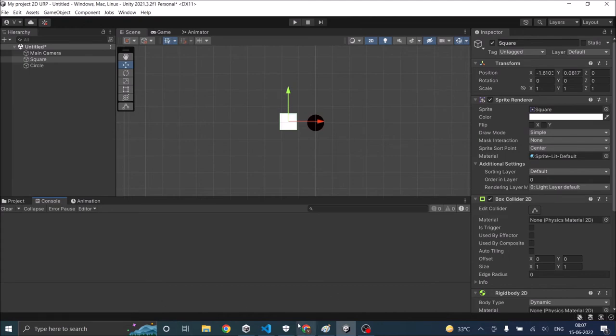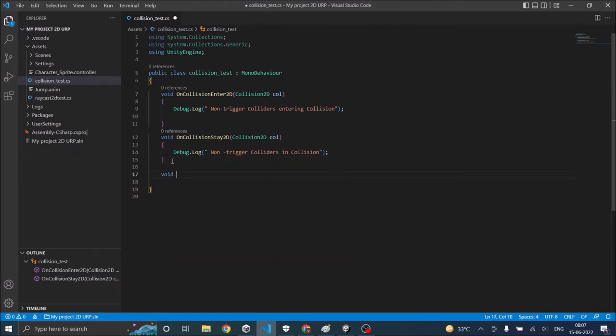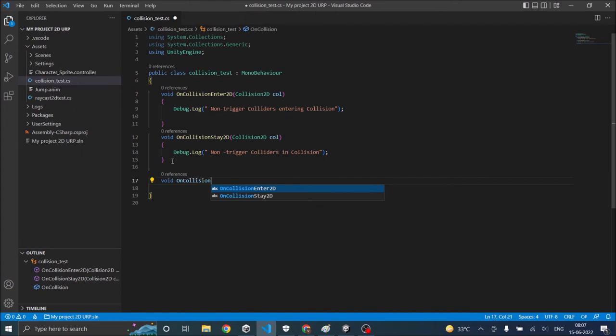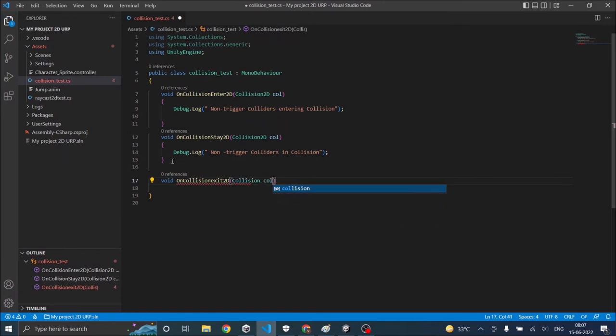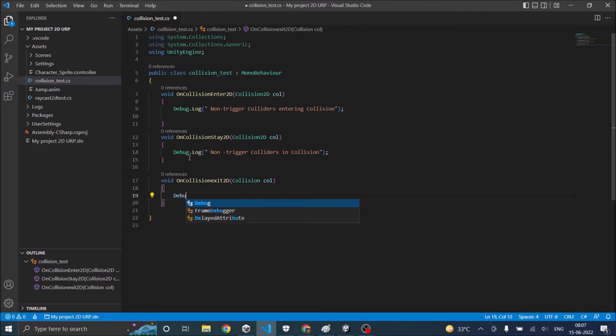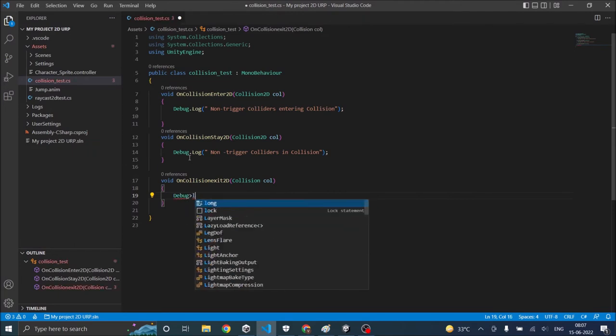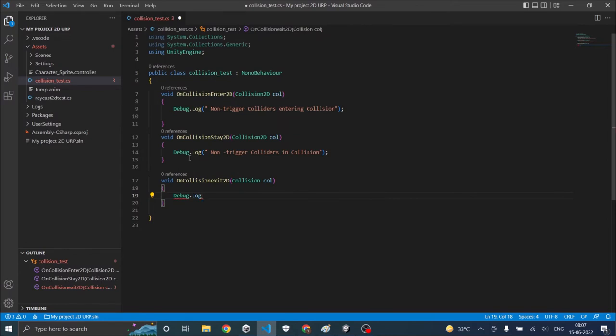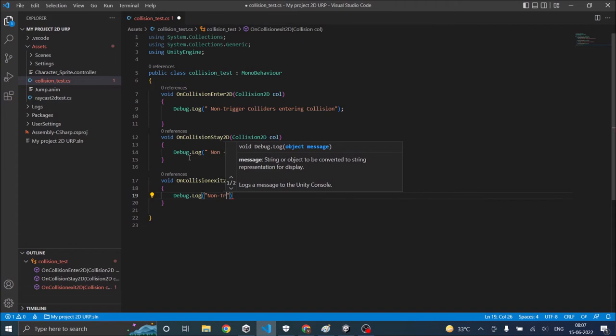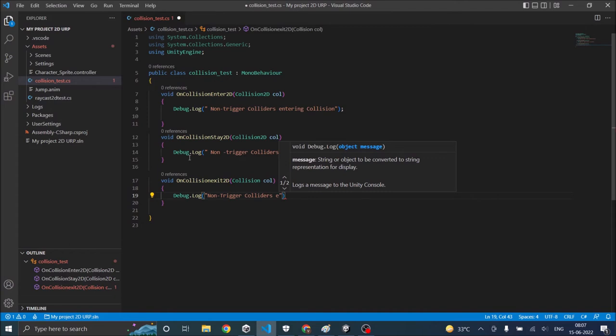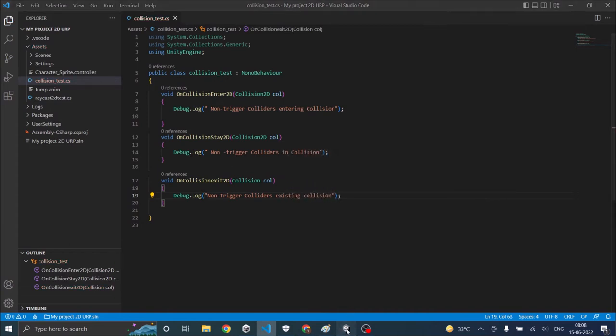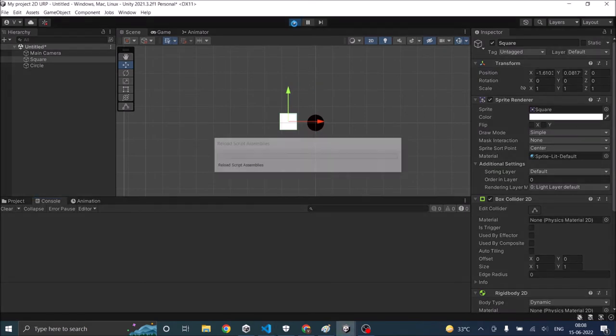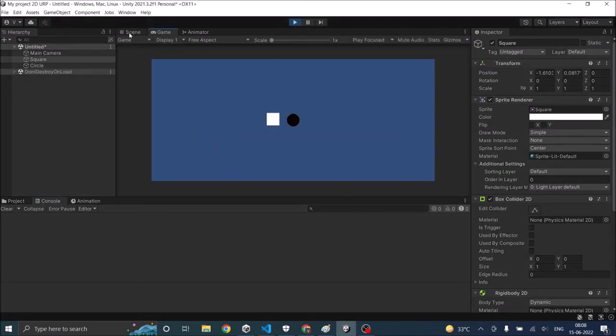Similarly if you want to detect the exit of a collision that is two objects which are colliding with each other are going to exit. There is another function called OnCollisionExit. So let's go and type in void OnCollisionExit2D. This also takes a collision variable as input. Now here we are going to debug.log non trigger colliders exiting collision. Let's go back to Unity. Play the game. Go to the scene view.